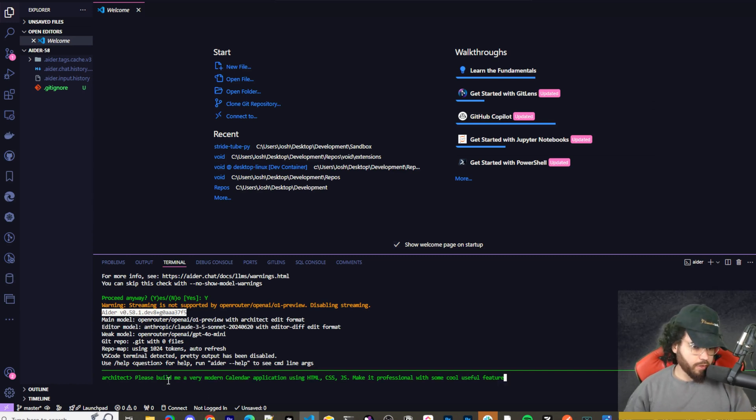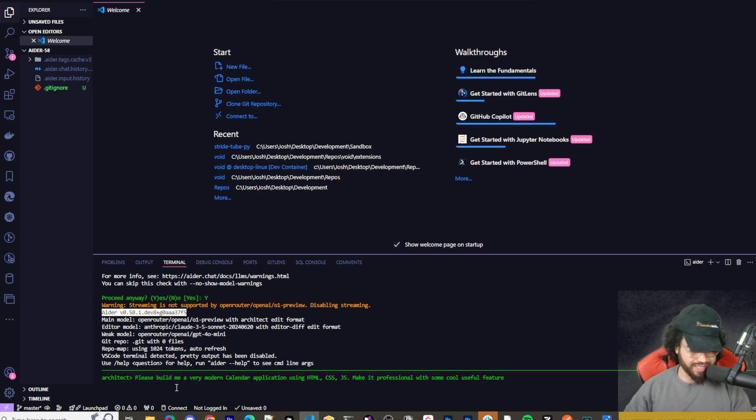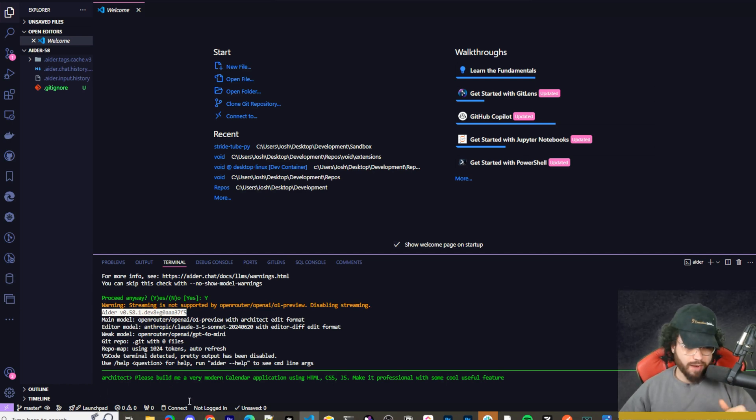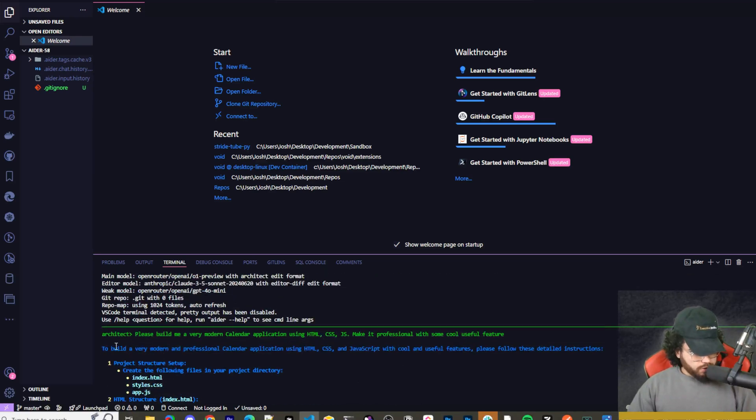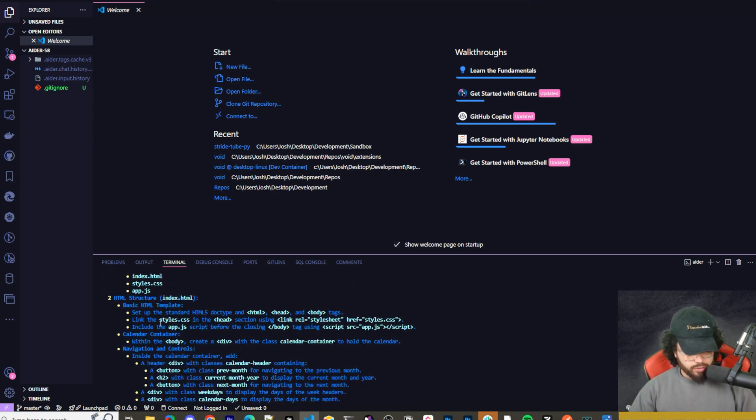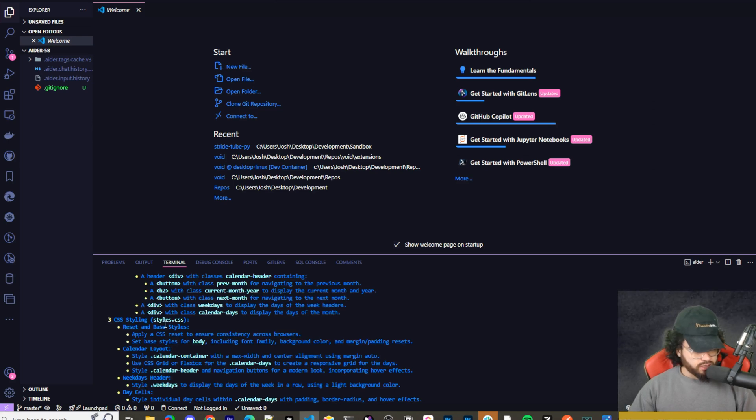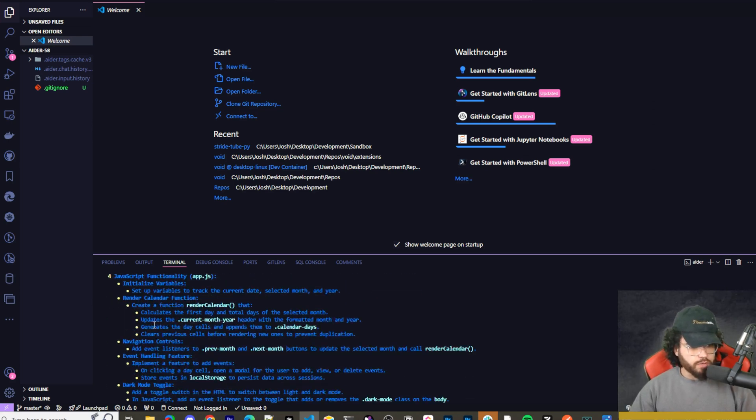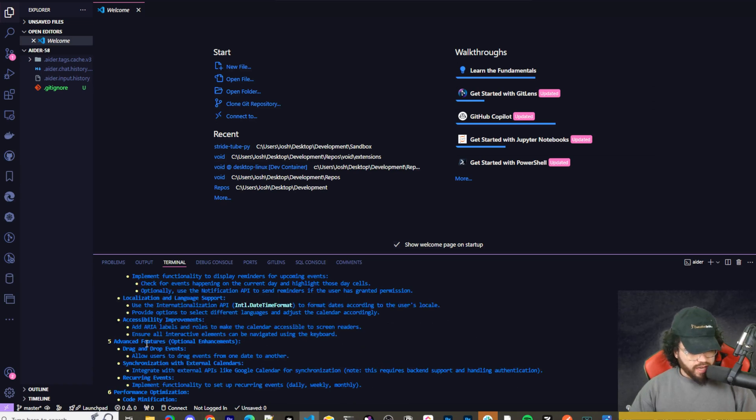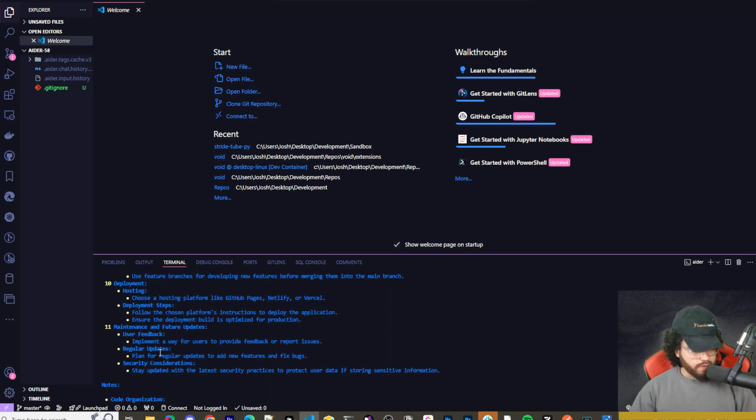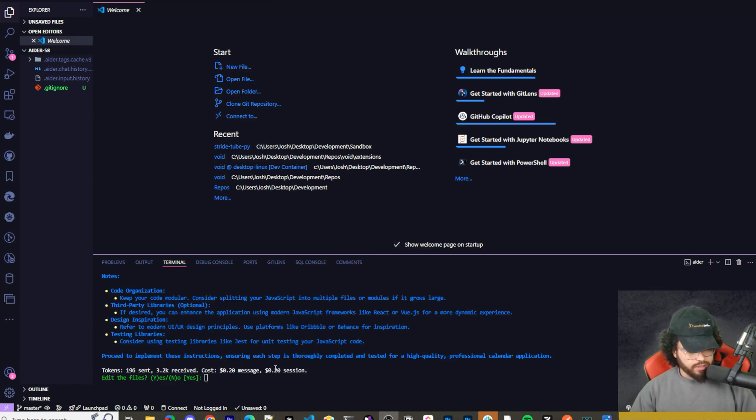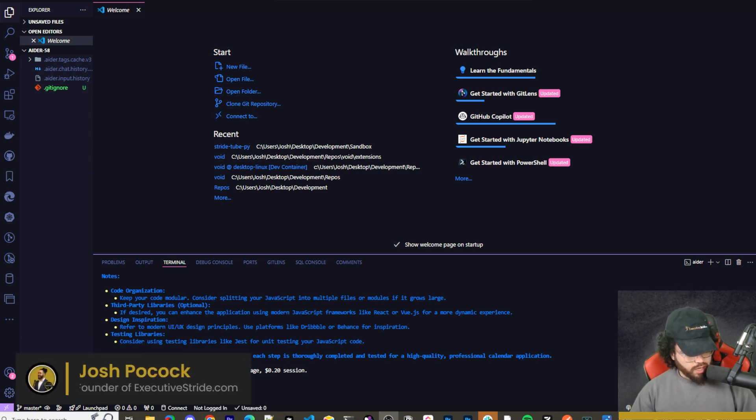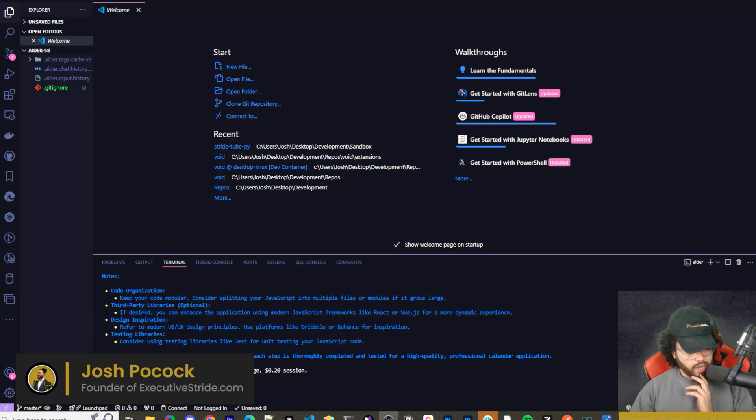I'm saying: please build me a very modern calendar application using HTML, CSS, JS - make it professional with some cool useful features. We're going to send that and I'm guessing this is going to take a little while, so sit back, grab a coffee, and let's wait. Okay, so we can see here we got this output from the architect. To build a very modern calendar app, it's going through different steps: project setup, HTML structure, CSS styling for step three, JavaScript functionality, advanced features optional, testing, deployment, maintenance, etc. This is from O1 Preview of course so it's going to be pretty in-depth and descriptive. Tokens: 196 sent, 3.2k received. Cost: 20 cents per message, 20 cents session. So edit the files? We can say yes or no if we want to continue, so I'm going to say yes.